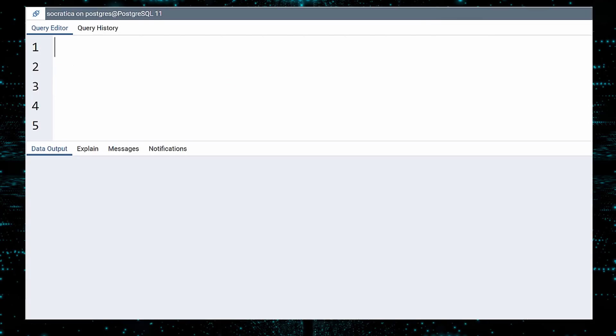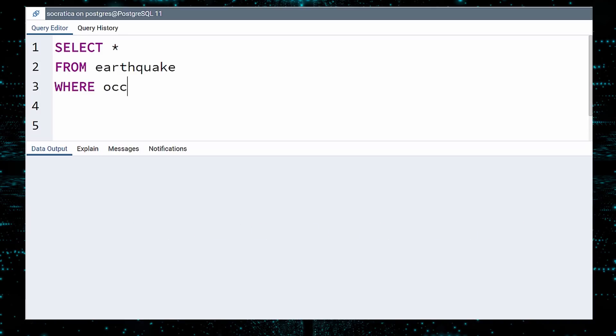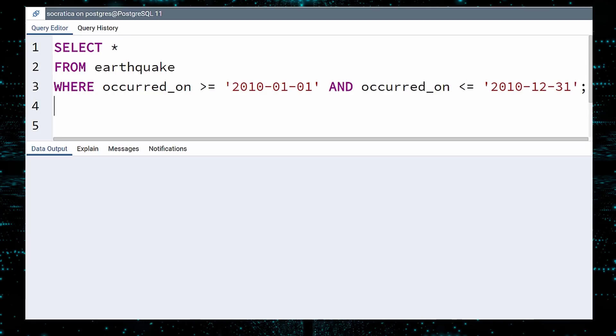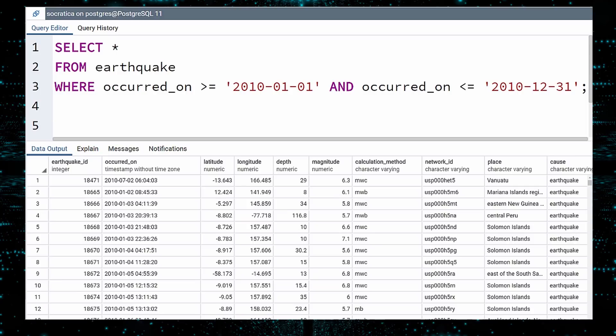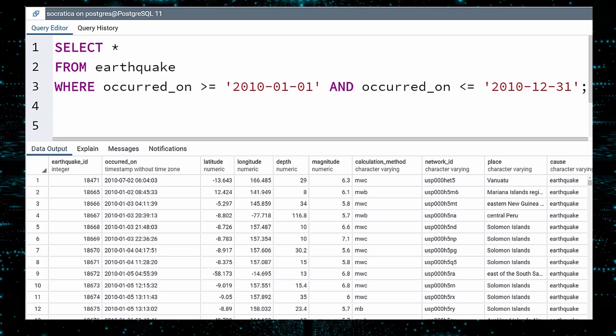Let us now answer a very specific question using SQL. What was the largest earthquake in 2010? First, we need our query to only select quakes from 2010. We do this by requiring the occurred on field to be on or after January 1st, 2010, and also on or before December 31st, 2010. Execute. This query returned 559 rows. I do not know about you, but I am in no mood to scroll through 559 rows to try to find the largest earthquake. And with SQL, we do not have to. We can improve our query by sorting the quakes by magnitude. To do this, add an ORDER BY clause.